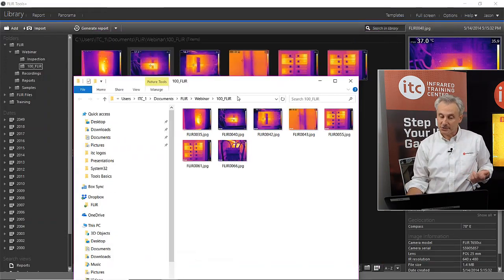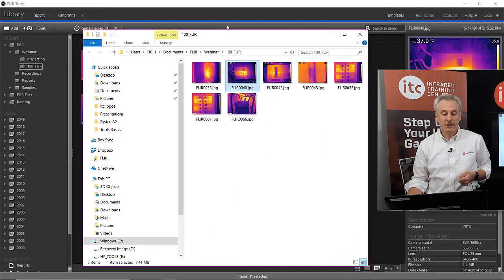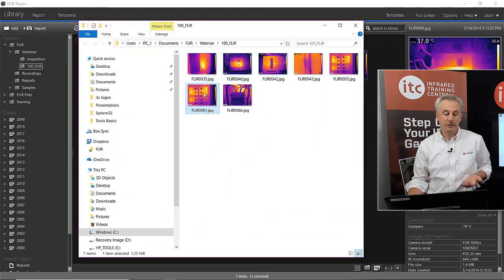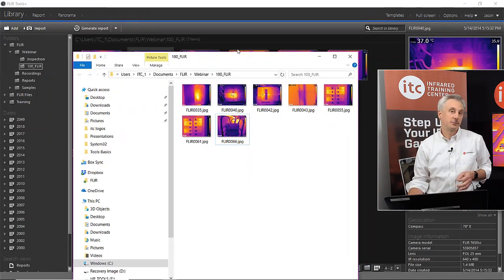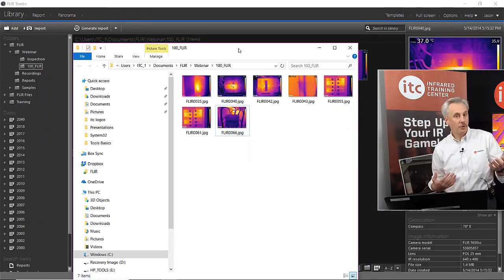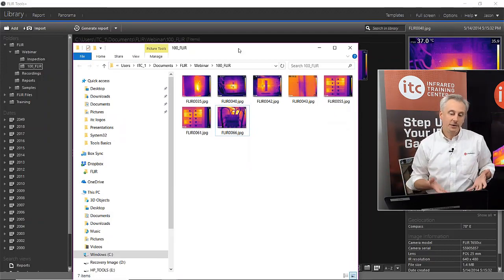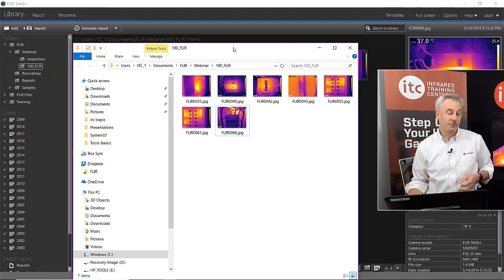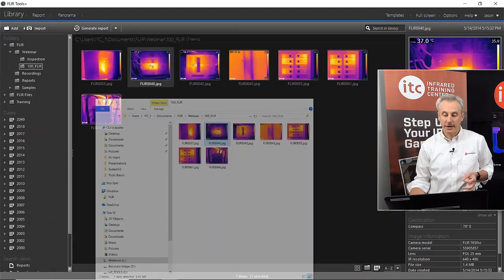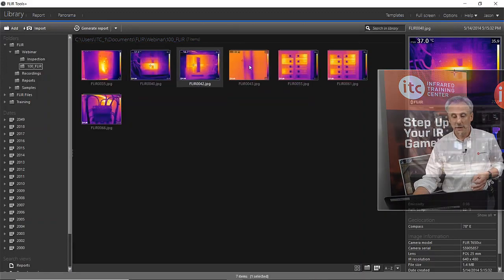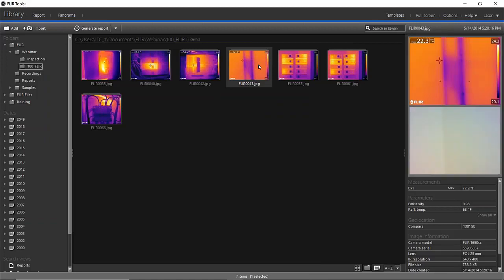Something you might notice — and we get this question a lot — is that if you view these in Windows, it shows only the thermal image. The reason is that the visual picture is embedded into the thermal image with these modern cameras. In the old days, you had a thermal and a photo as two separate pictures. Nowadays everything's rolled into one image, the FLIR image format. So if you look at it in Windows, there's no separate photo, but they are there, and FLIR Tools can find them — you can see both the thermal image and the photo.